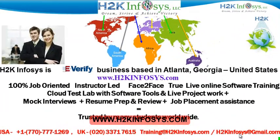Welcome to H2K Infosys. H2K Infosys is an e-verify business based in Atlanta, Georgia, United States.